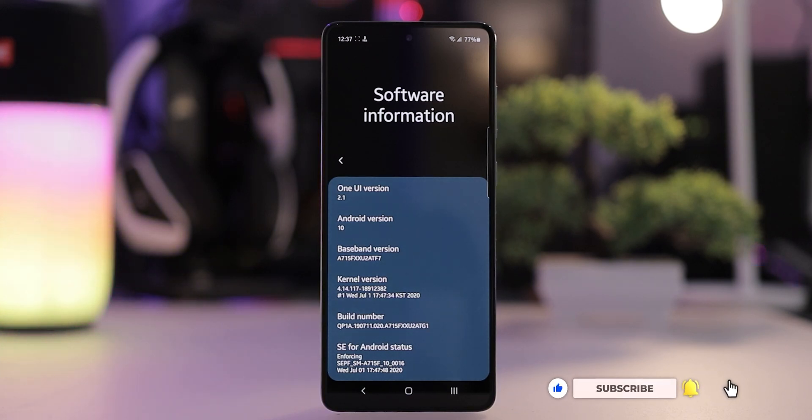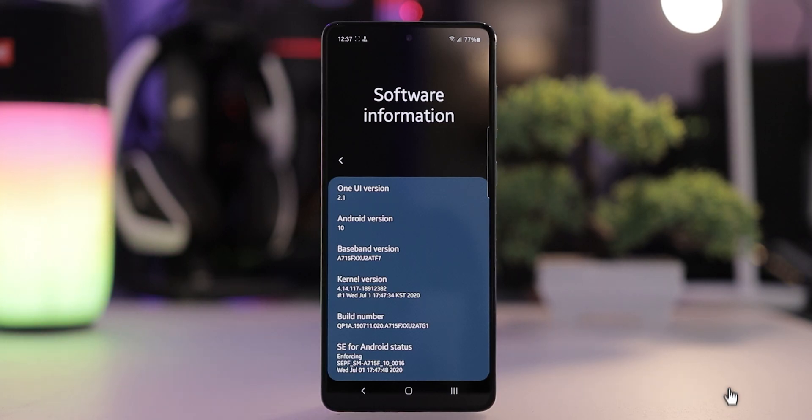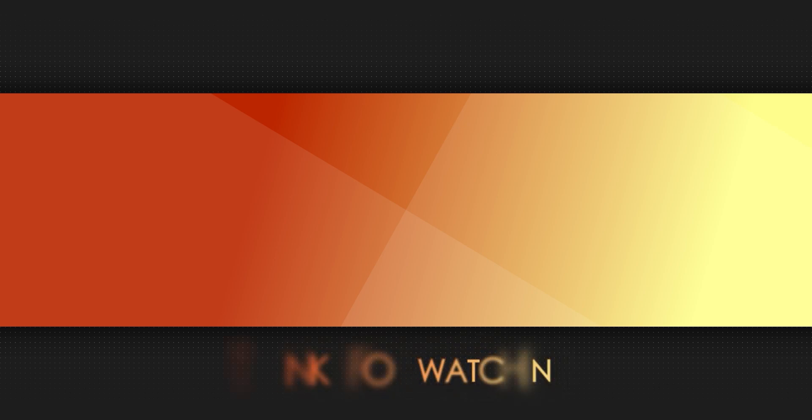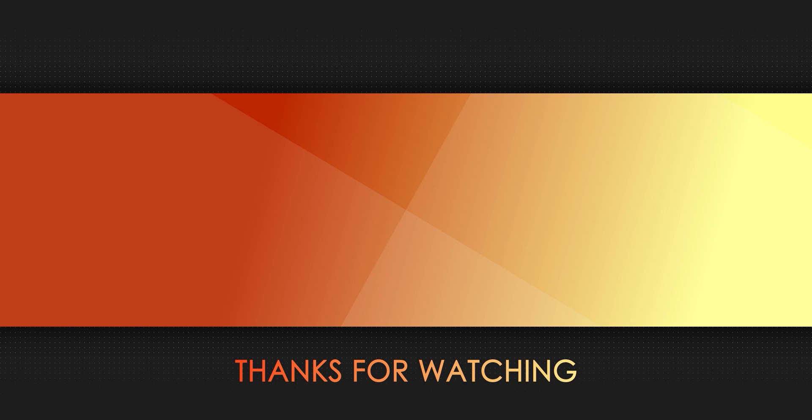Alright, that's the end of the video, hope you enjoyed it and found it helpful. Please like, comment and share this video and subscribe to this channel for more informative videos and quality tech reviews. Thanks for watching and have a nice day, take care.